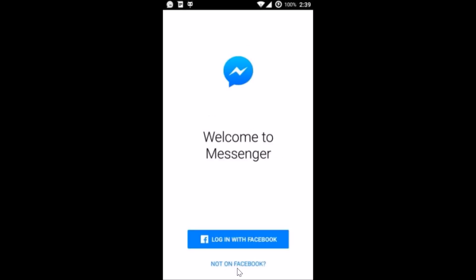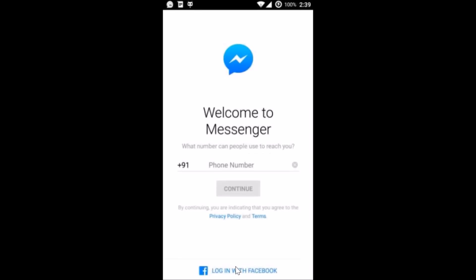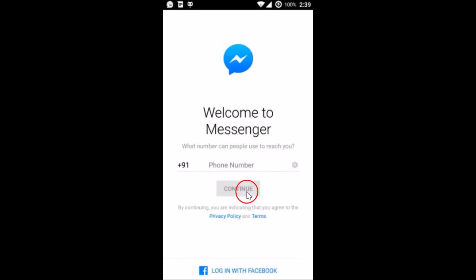Here I can log in with my Facebook account if I have, or if I am not on Facebook, just tap on over here. And guys, you don't need to have a Facebook account if you want to be on messenger. You just need a phone number, that's all. Just provide your phone number, tap on continue button, and you will be on messenger.